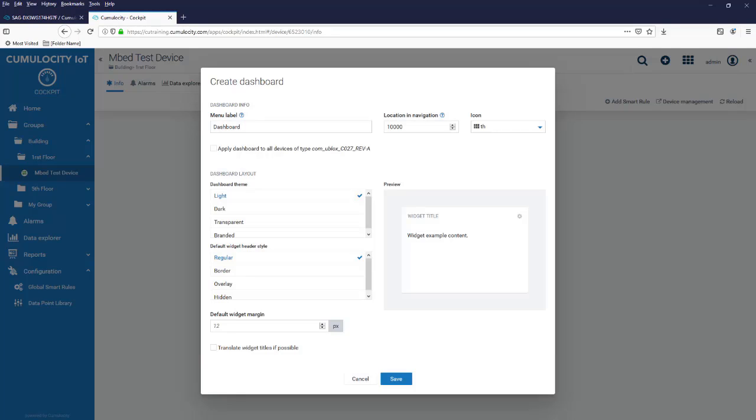The menu label configures the name of the dashboard, the location configures the position in the top menu bar, with values of 10,000 being ordered first. The last entry in the info section is the icon which is shown next to the name in the top menu bar.